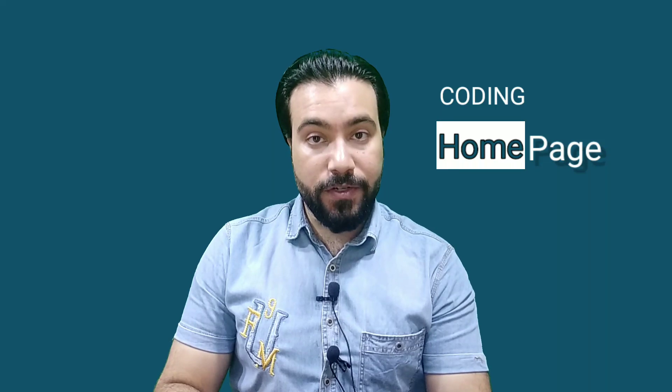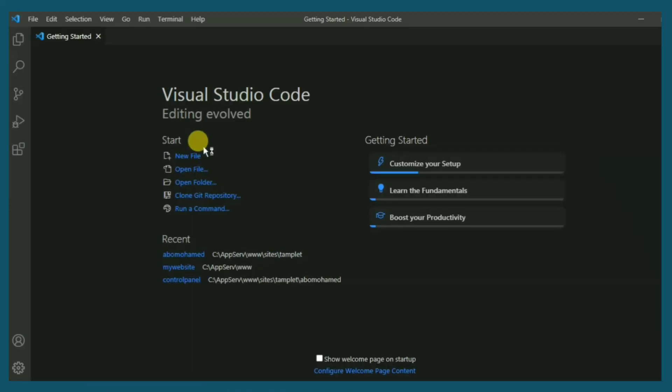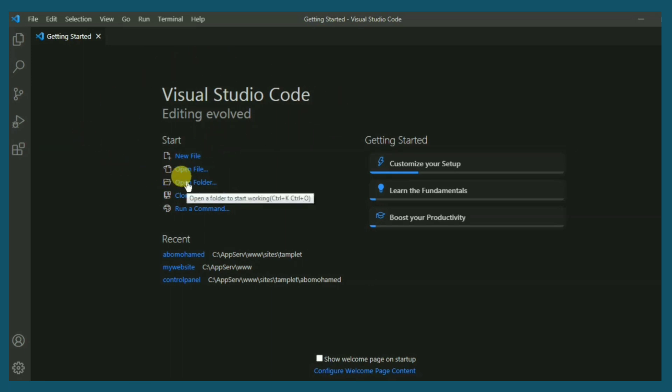Now I'm going to open Visual Studio Code. Actually, I recommend it because it is simple, easy to use, and effective at the same time. Check the description below and you will find the link to download it. Here we go, it opened up. Nice platform which has many features.